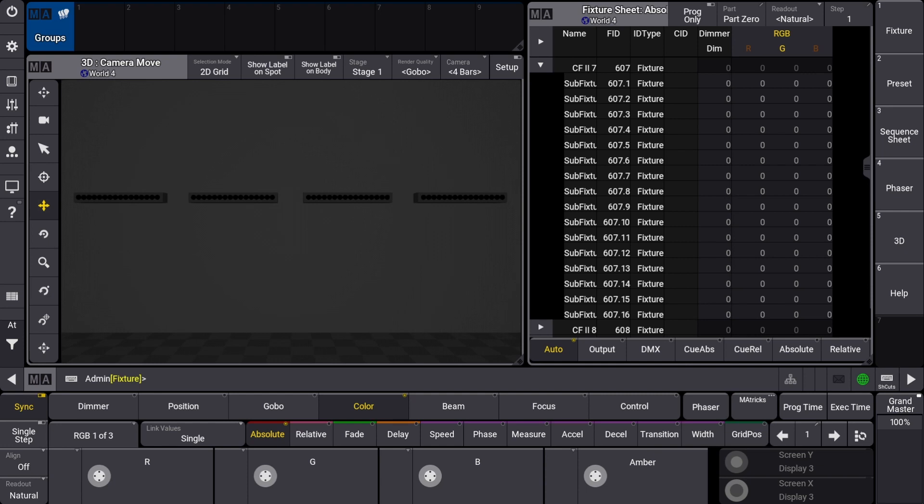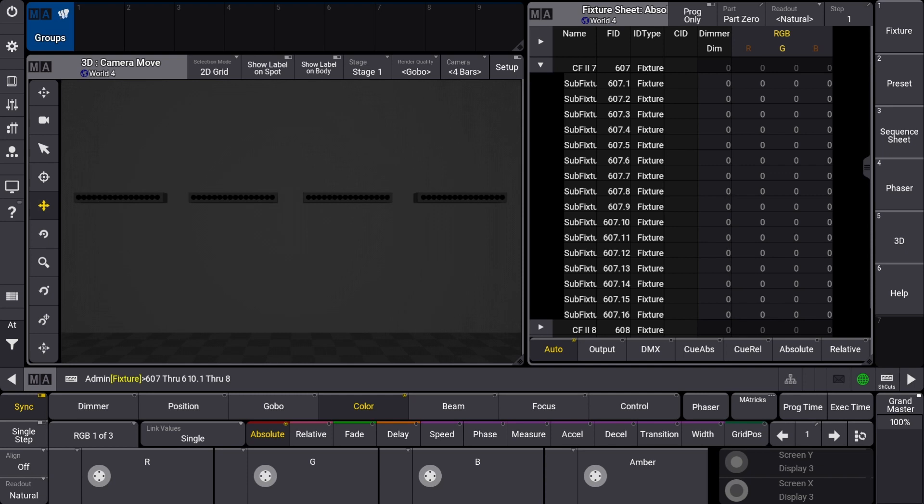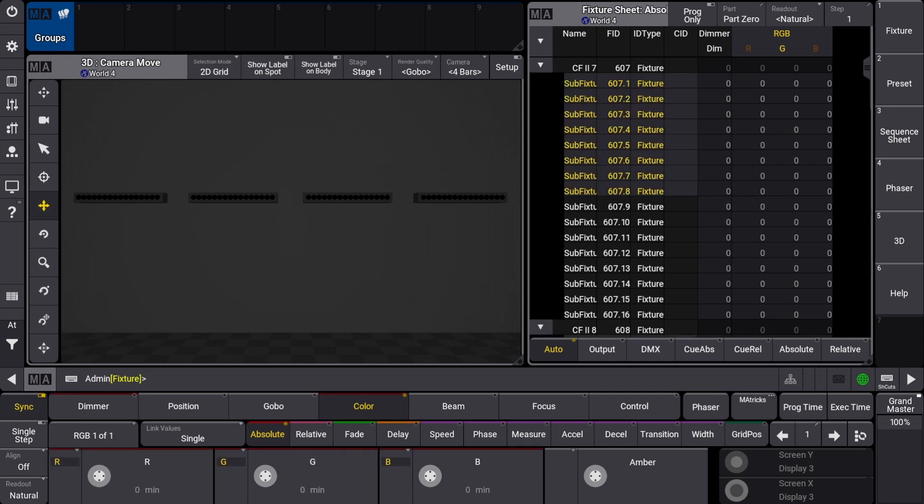To select a group of sub fixtures across multiple fixtures such as the first eight sub fixtures again, we need to enter the first parent fixture ID through the last parent fixture ID, a period, followed by the first through last instance selection much like we did before. After pressing please and full you can see we made the same sub fixture selection across multiple fixtures.